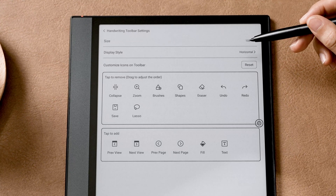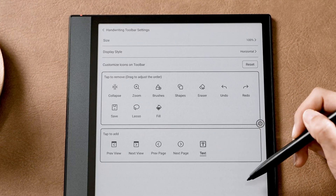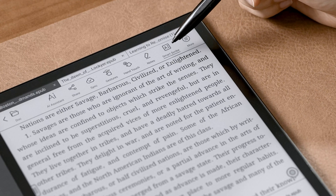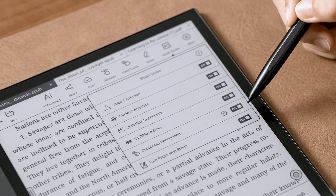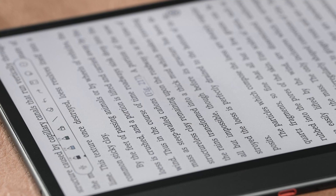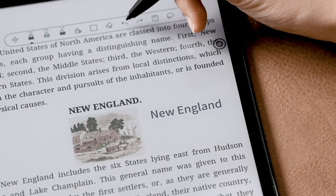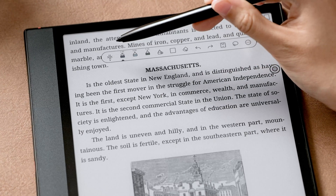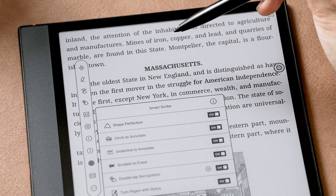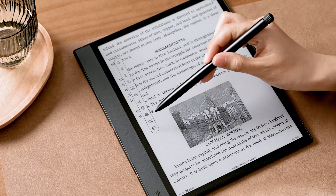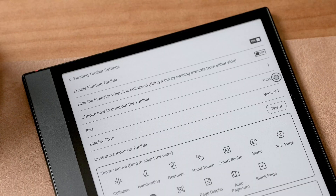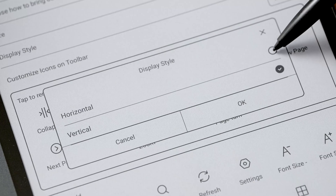You can customize the toolbar by adding or putting the most used features to the front. To make note-taking and annotating more effective, NeoReader provides SmartScribe, which includes a series of features like shape perfection, circle to annotate, underline to annotate, scribble to erase, double tap recognition, and turn pages with stylus. Collapse the handwriting toolbar and it will become the regular floating toolbar, which contains some basic features by default. You can customize it by removing or adding icons and settings, adjust the size, choose a display style, or disable the floating toolbar.